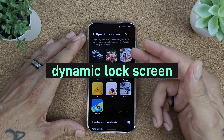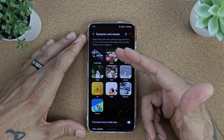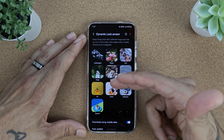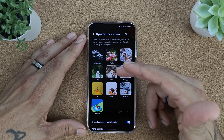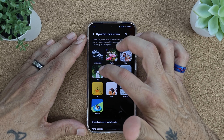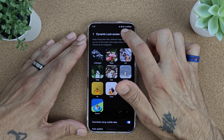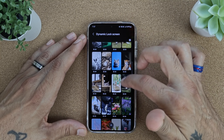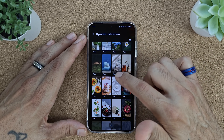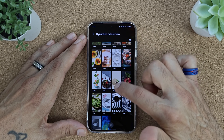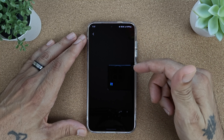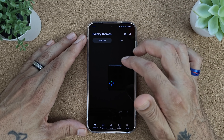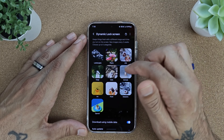Dynamic Lock Screen gives you a whole bunch of different options. It cycles through different wallpapers every single time you lock and unlock your device. I have landscapes downloaded, some art, and special. You can also download more — a lot of them cost about 99 cents, but if you scroll down you'll find some free ones as well.